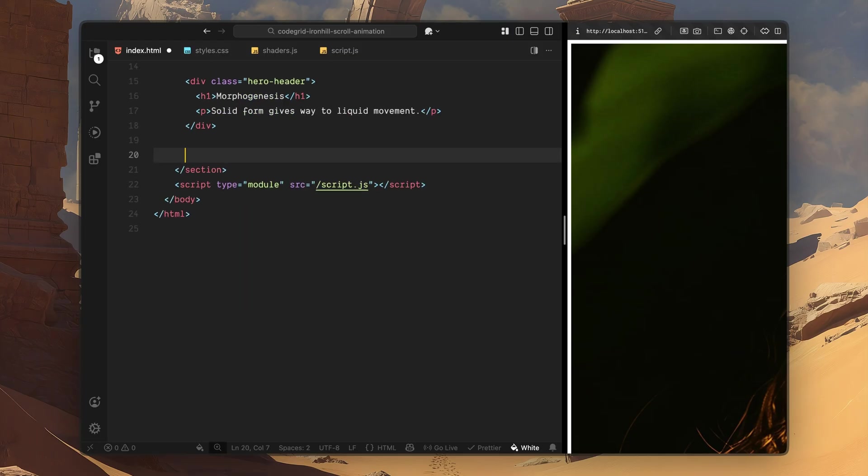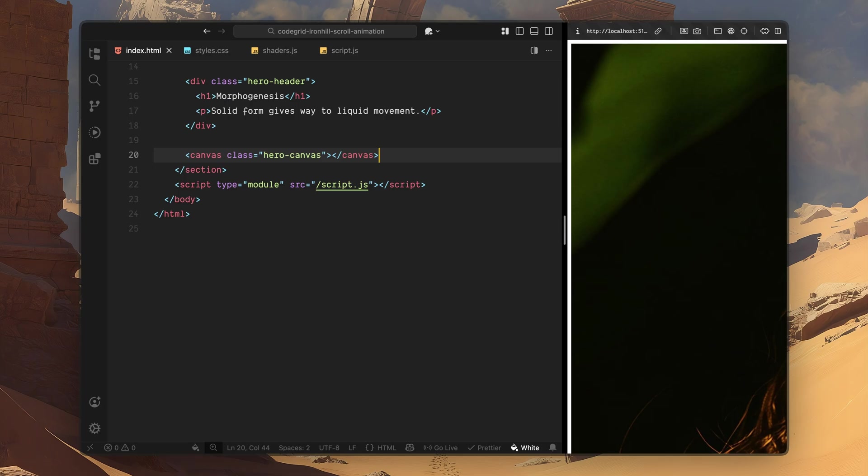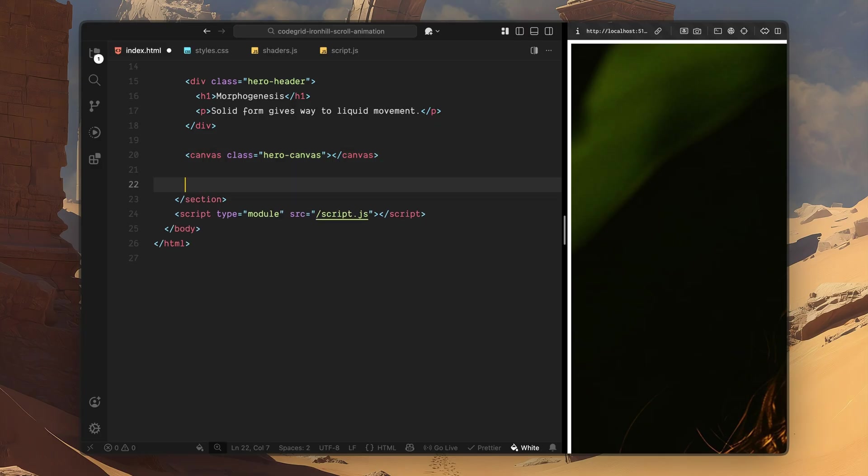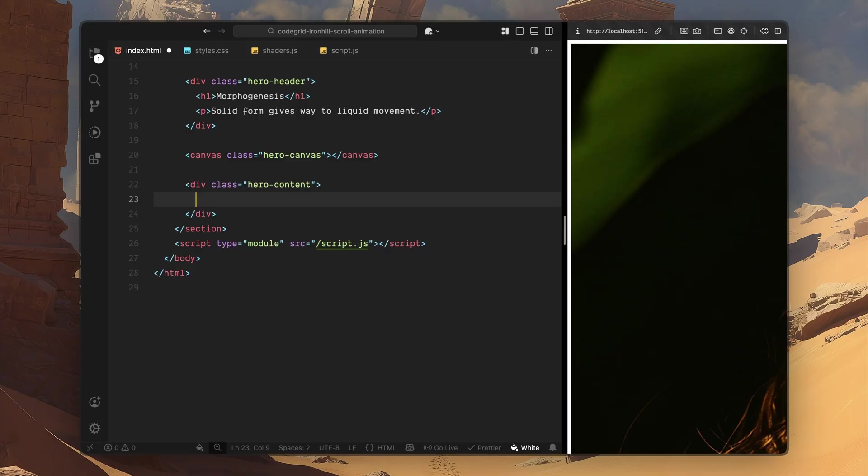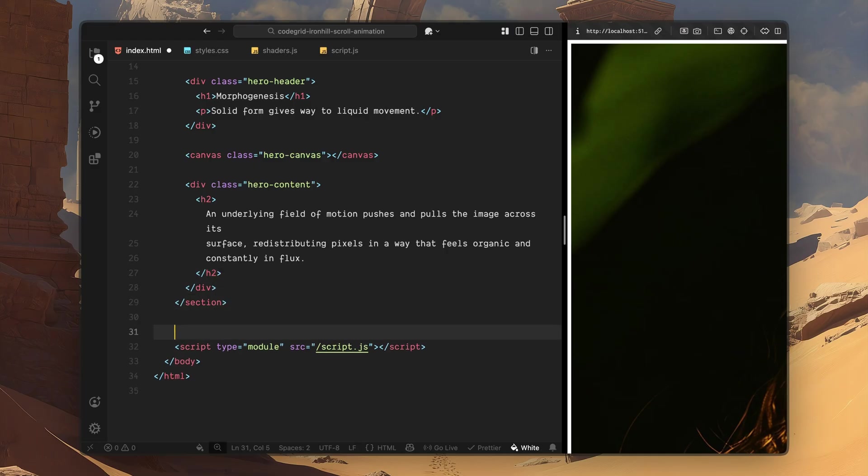After that, I'll add a canvas element with the class hero canvas. This canvas is where all of our WebGL rendering will happen. We'll use it to draw a shader driven mask that responds to scroll, allowing us to create that organic dissolve effect over the hero image. The reason we keep this as a separate canvas element is so it can sit on top of the image visually while still being completely controlled through JavaScript and shaders later on. Next, I'll add another div with the class hero content. Inside this container, I'll place an h2 with some placeholder text. This is the heading that gets revealed as you scroll, fading in word by word as the background image morphs away. This section sits lower in the hero and spans a taller area which gives us enough scroll distance to drive that progressive text reveal.